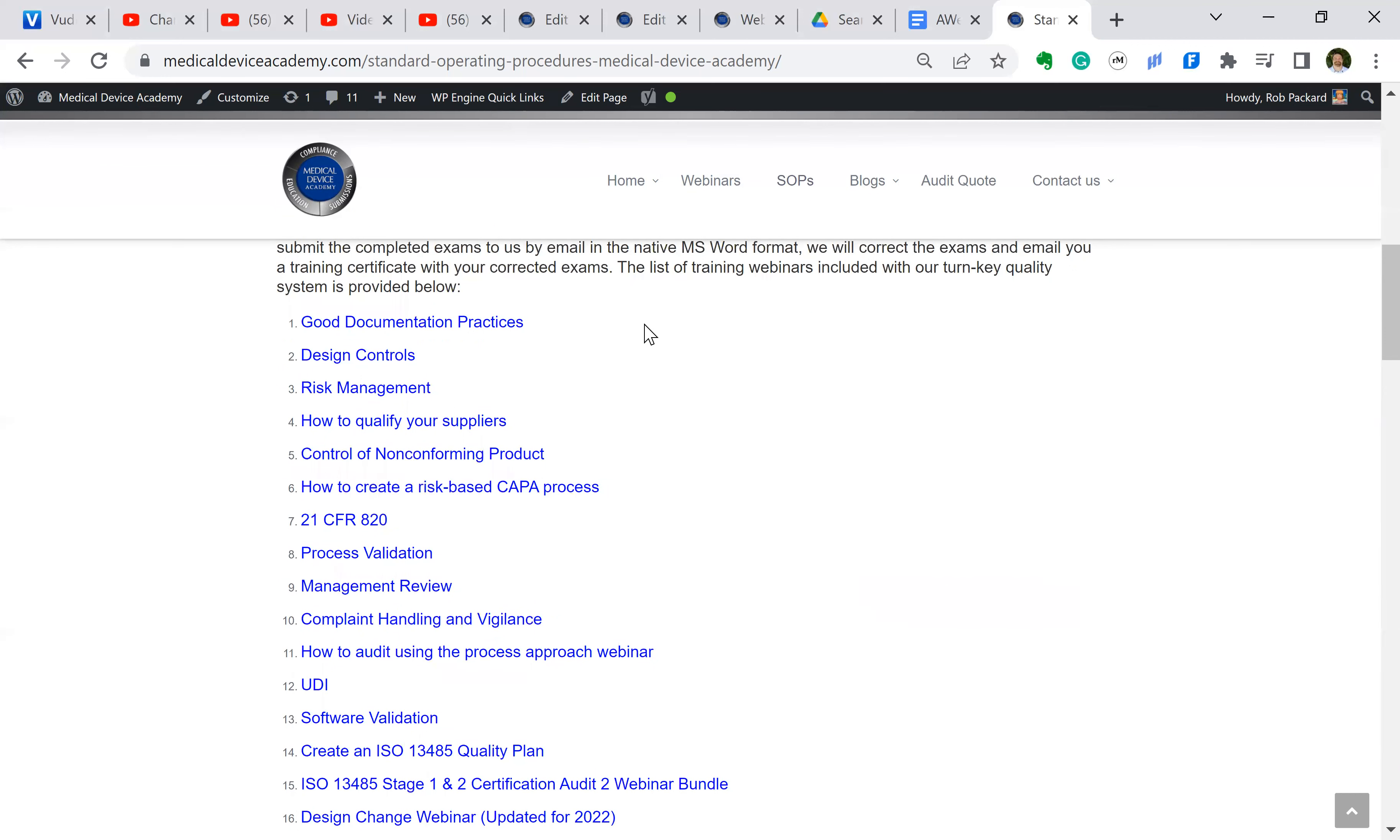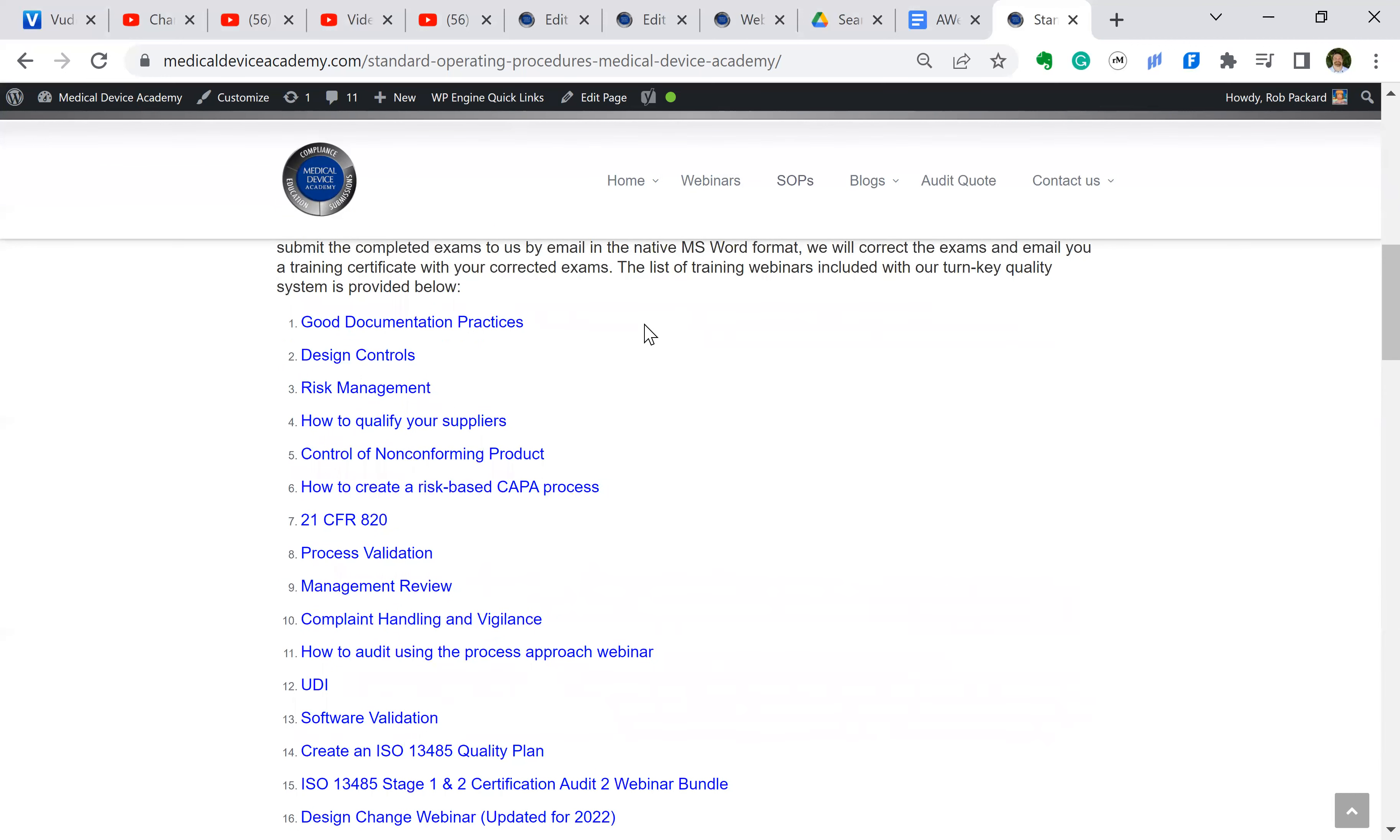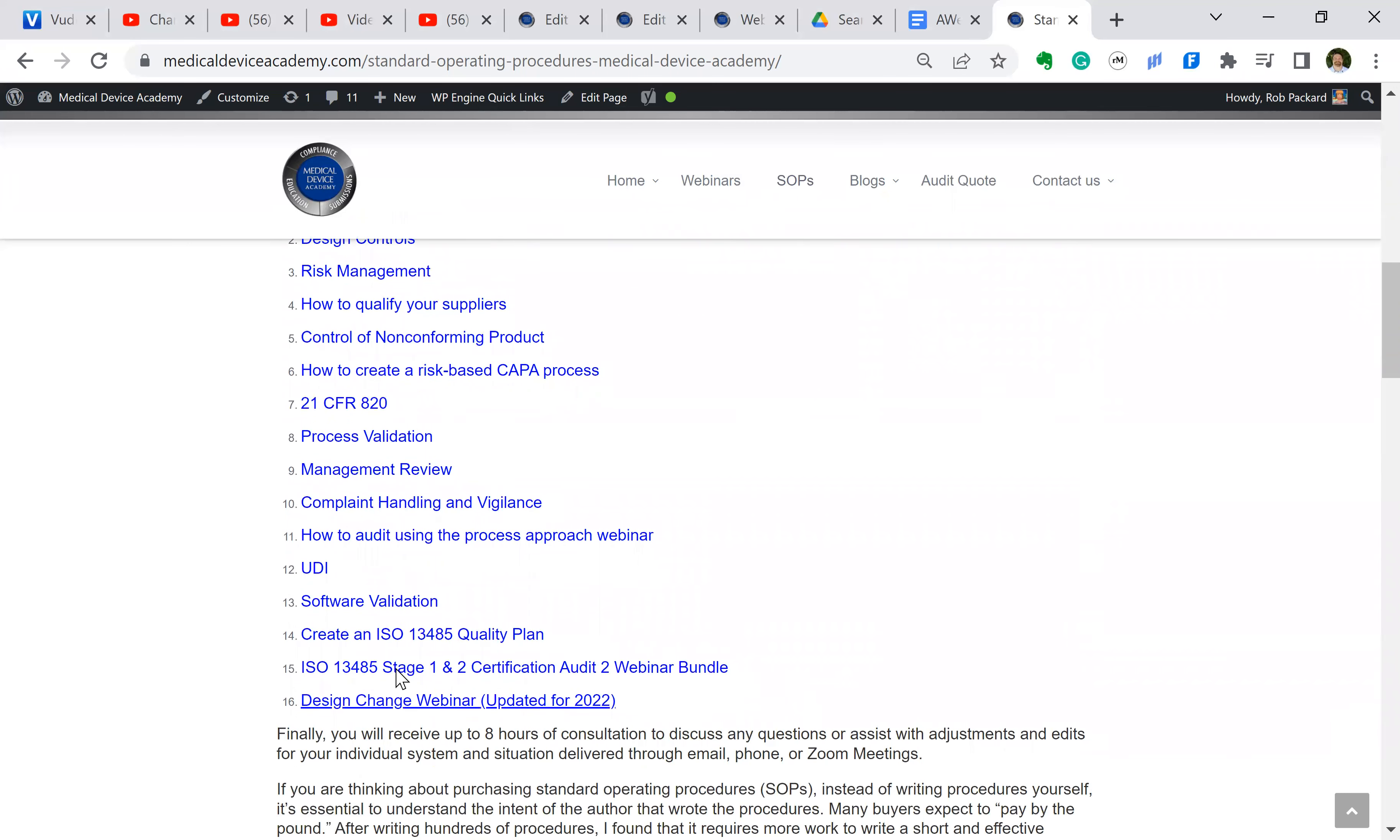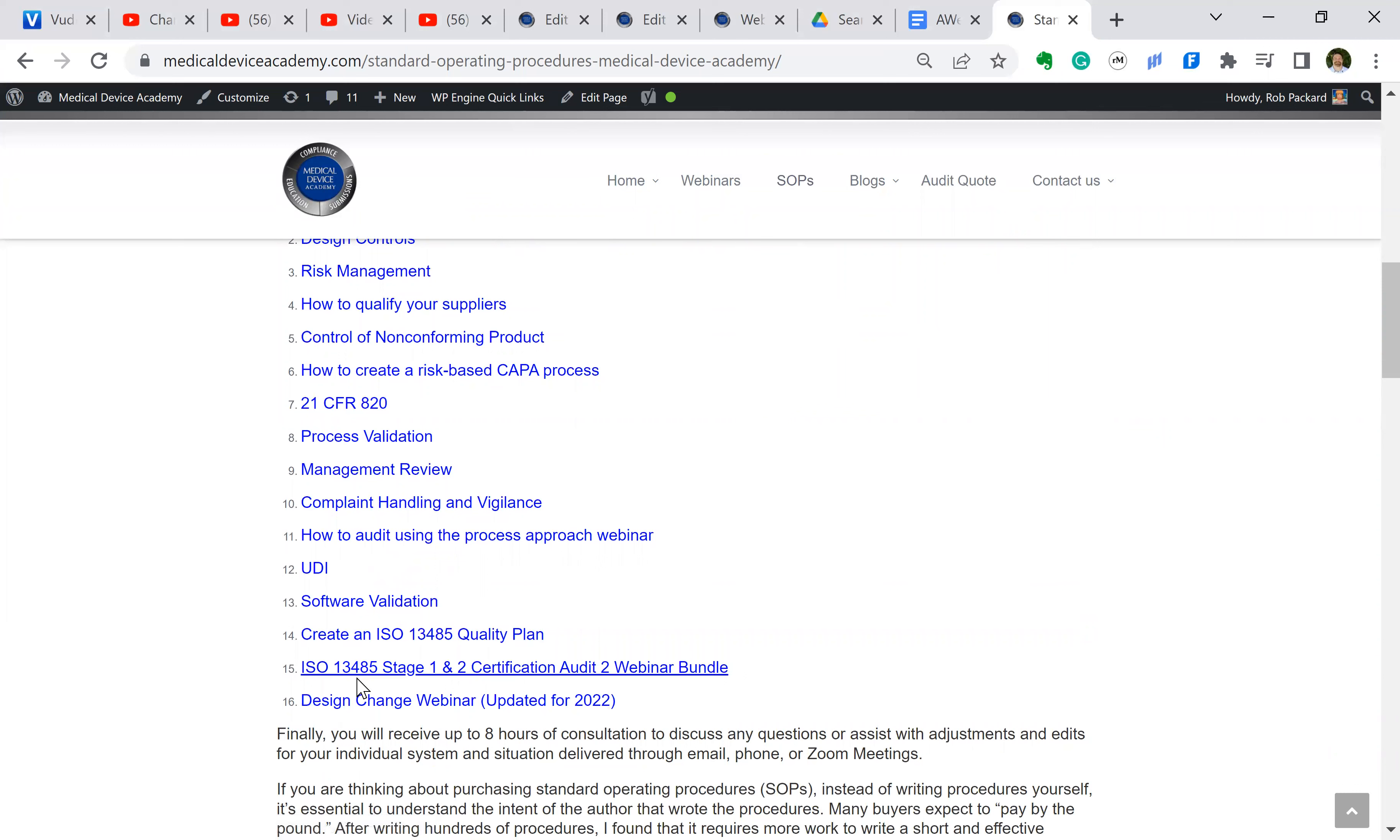In addition to getting all the procedures, and the list below has over 52 procedures, because there are policies and work instructions as well, there's also all these training videos that come with the quality system procedures.